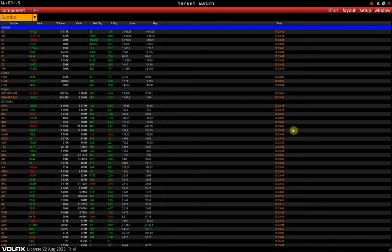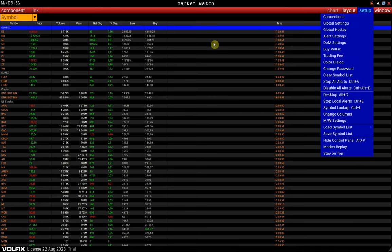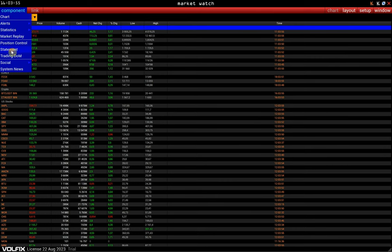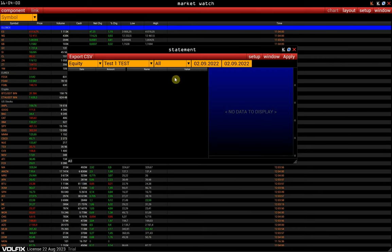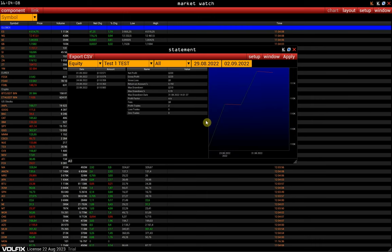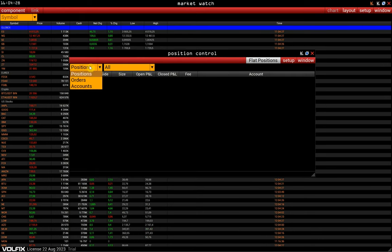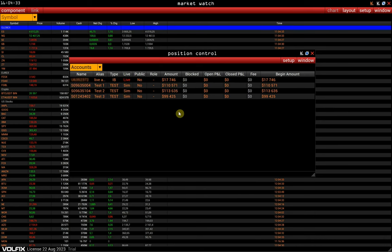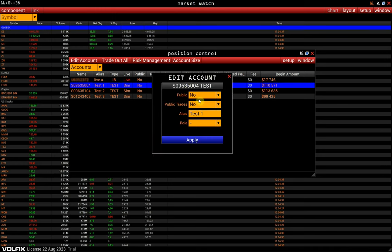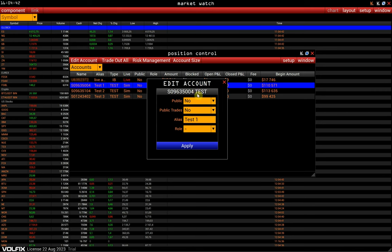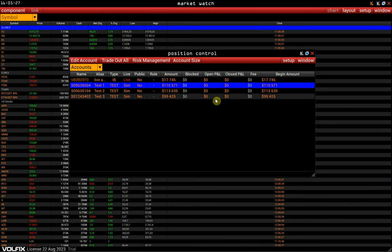Next, let's go to the Market Watch window. You can connect a live account in the Setup, Connections menu. In the Components section, we can find the statement. We open the Equity tab, select the account and time interval, and click Apply — here you can see the trading statistics. We can manage our open positions and working orders in the Position Control window. In the Accounts tab we can specify certain settings for our accounts. Double-clicking on the account opens a window with the settings for this account. Here we can make the account public in the Trader's Rating, set the account alias, and the role of the account — Master or Slave. The Master Slave tool allows you to duplicate trades from one account to others. There is also a video for the Master Slave tool; the link will be in the description under the video.